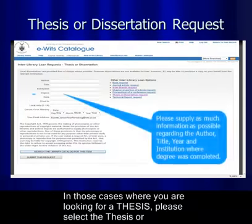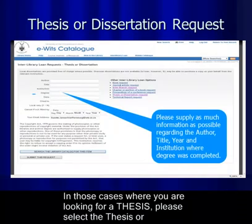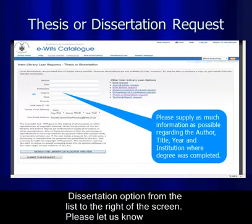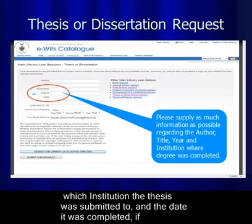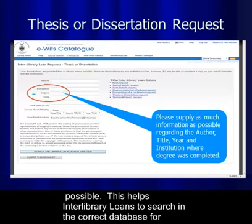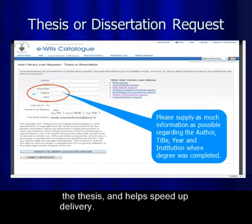For staff and postgraduates looking for a thesis, please select the thesis or dissertation option from the list on the right of the screen. Let us know which institution the thesis was submitted to and the date it was completed if possible. This helps interlibrary loans search the correct database and speeds up delivery.